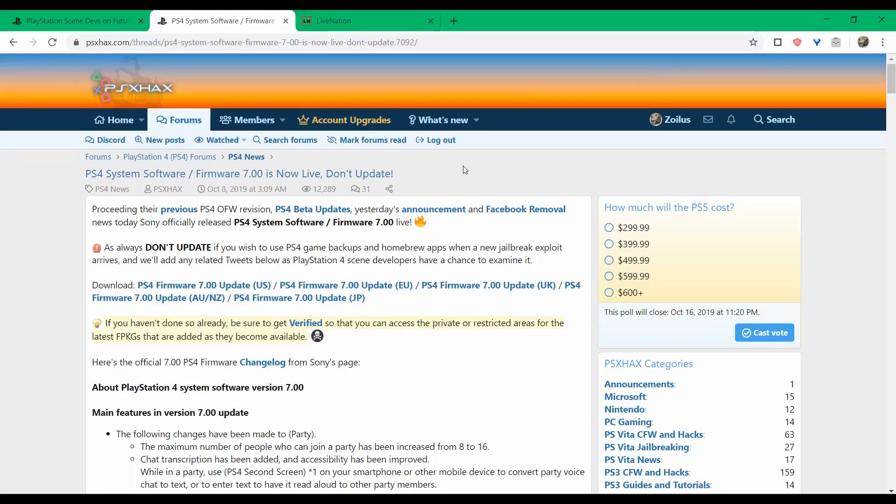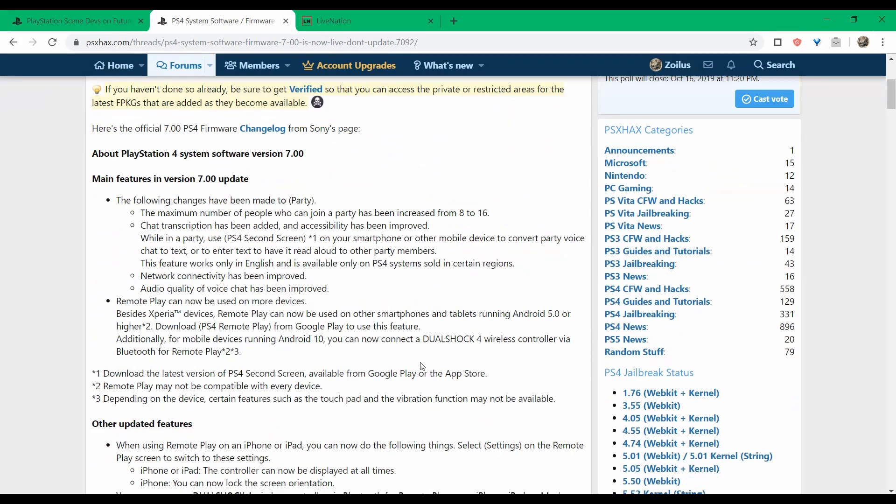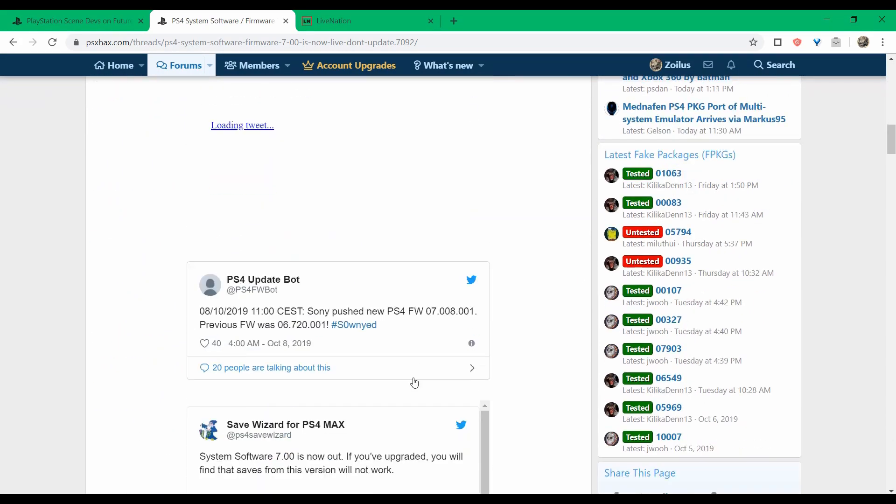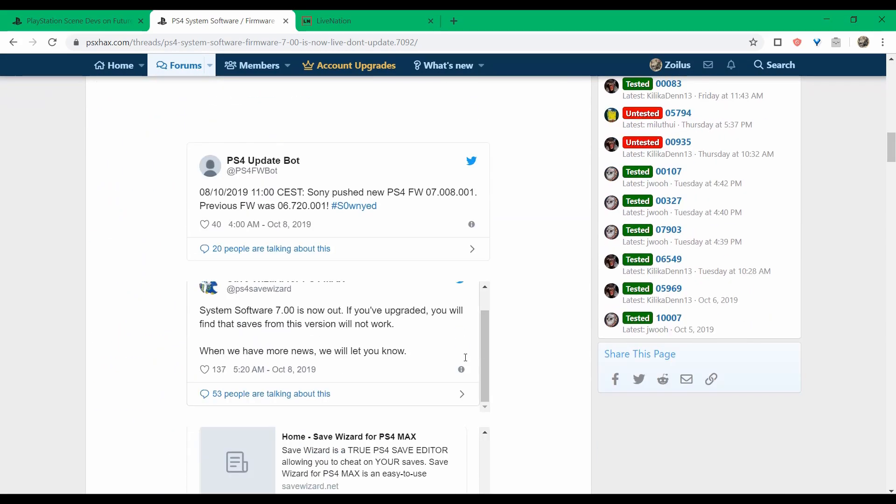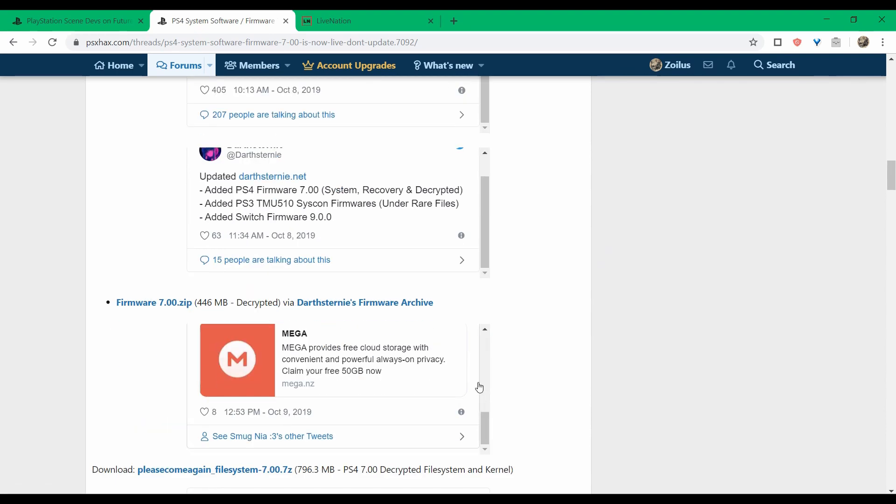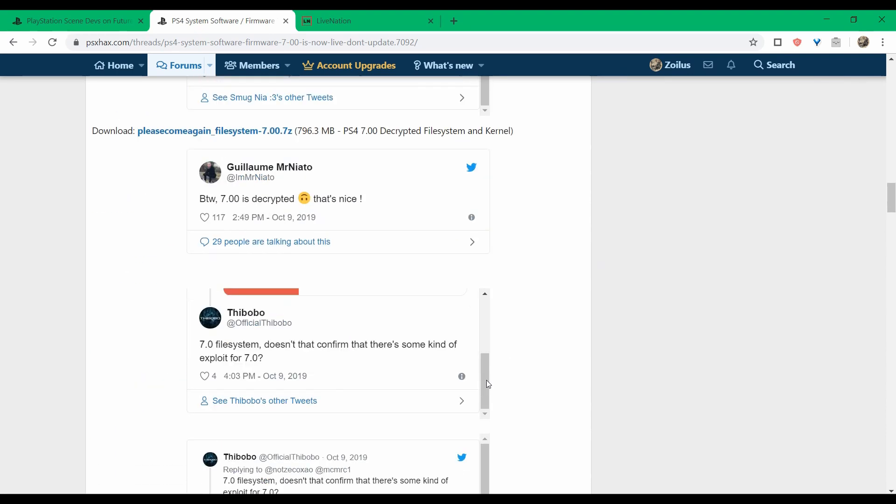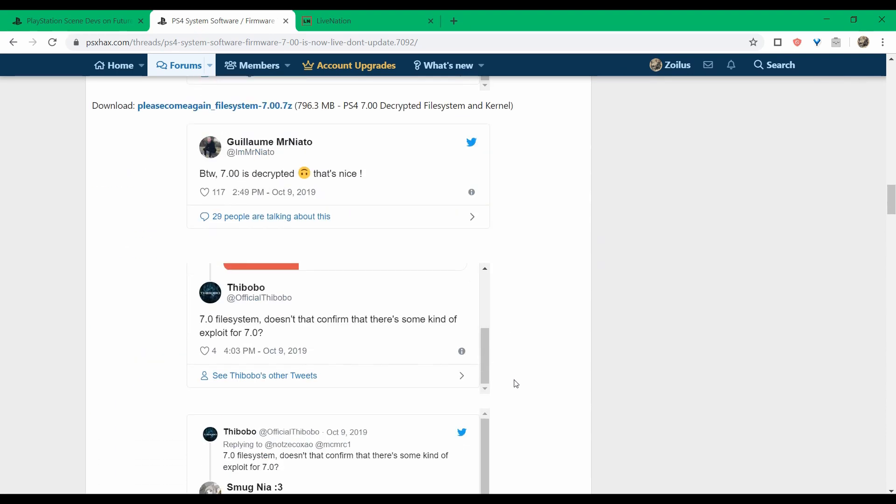There's another page here with more information regarding the 7.0 stuff and some of the decrypted stuff as well, so you can come over and check it out. I know it's frustrating, guys. I feel that frustration right along with you, but you know, it is what it is. What can we do? That's why I mentioned the thing about the thumbs up earlier, because I know how people feel when it comes to this PS4 stuff.